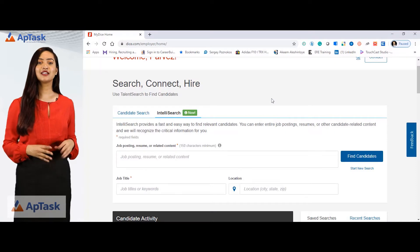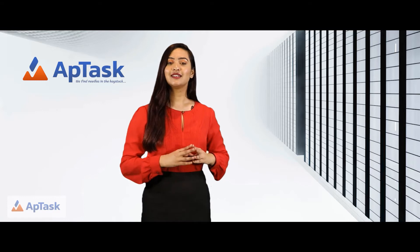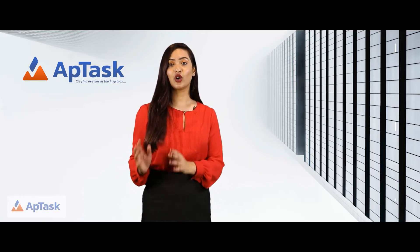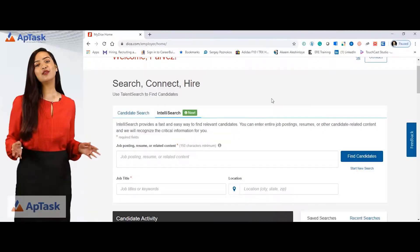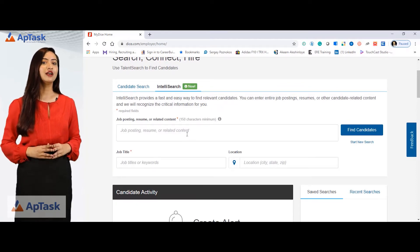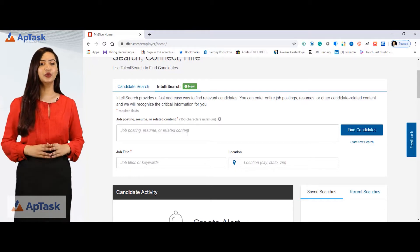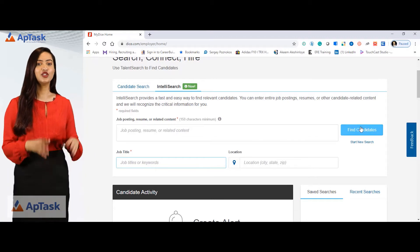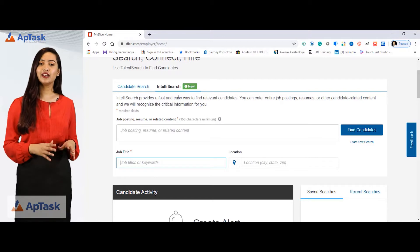Intelli search provides a fast and easy way to find relevant candidates. You can enter entire job postings, resumes, or other candidate-related content and it will recognize the critical information for you. How this works is you paste your job post in here and Dice will identify keywords from there, make a search string for you, and find the right results. You can just put in the job title, your location, and do a search and it will find candidates for you.